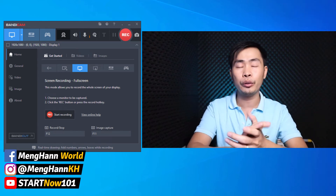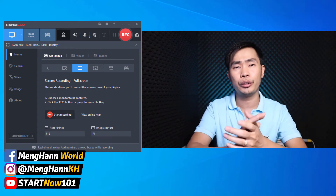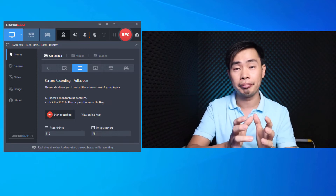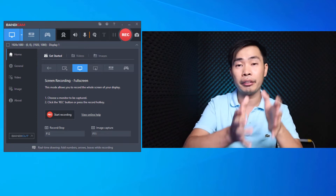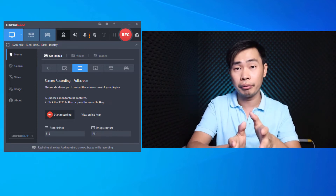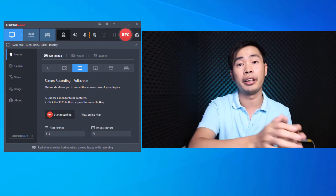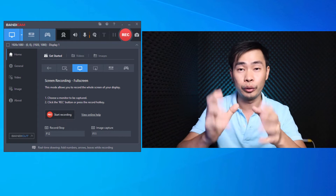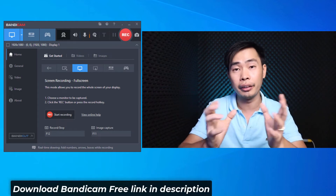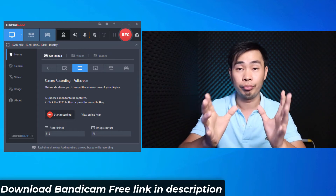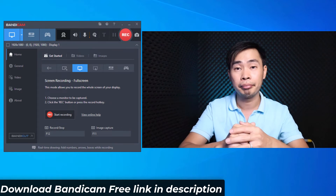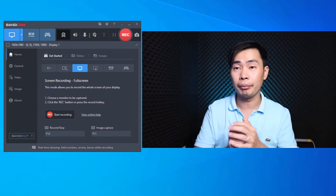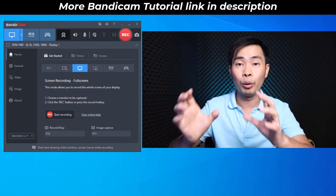Hello everyone, this is Meihan. Today's video I would like to show you about the Bandicam screen recorder license — how you can change it from one PC to another PC, and if you lose or don't remember, or accidentally delete the license from your email, where you can get it. Let's talk about how you can move your license from one PC to another.